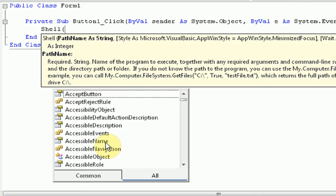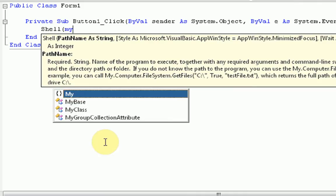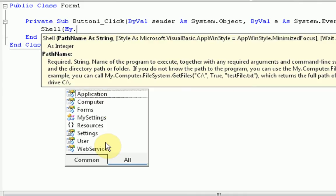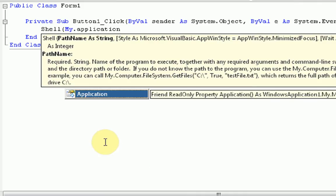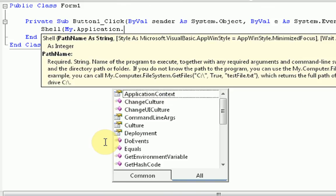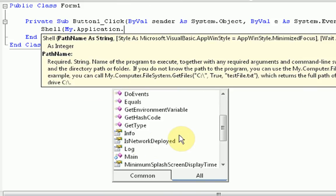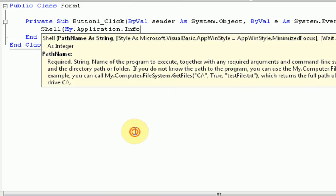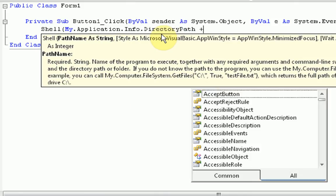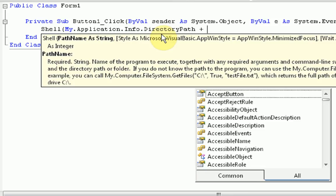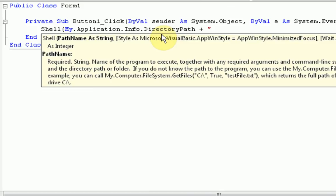So what we want to do is get to where the application we're coding right now is saved to. We can do this by typing my.application. Now these are all the properties of the application that we're coding. Then you're going to scroll down until you get info, and then .directoryPath. Now this is simply where the program is saved, okay? And then we're going to add a slash, and then where it is located, in quotation marks. So slash program.exe. Sorry, I'm going kind of fast. I want to get this done in one tutorial.